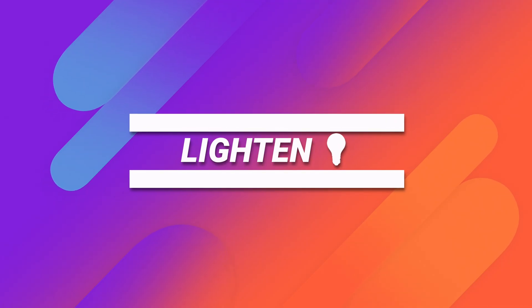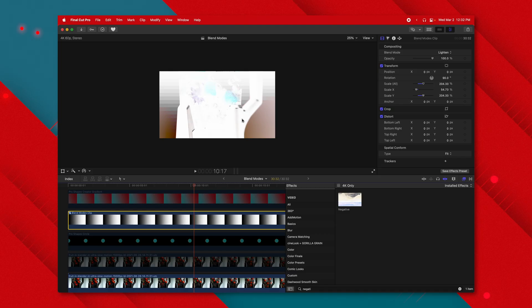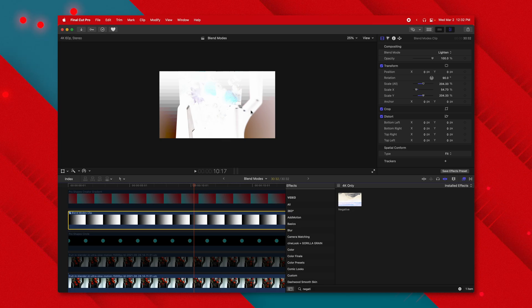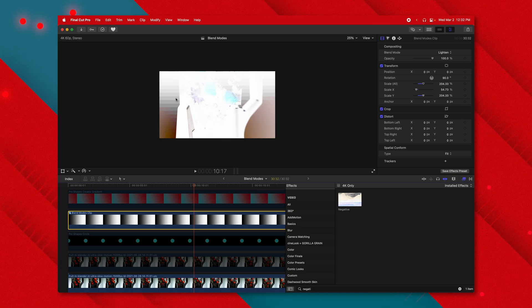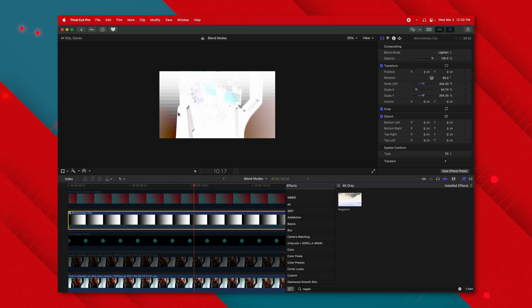The lighten blend mode is the complete opposite of darken. I've inverted the colors of the blender here, and you can see how lighten is behind the edges of the brighter parts of the image. Anything that is brighter than the image below with the lighten blend mode is going to appear in front. That can be a really useful tool for adding text to a scene that has a brighter background.